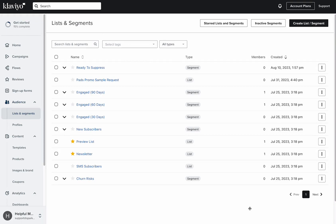All right, let's say you have a segment in Klaviyo and they are just ready to be suppressed from entering any flows or getting any campaigns.